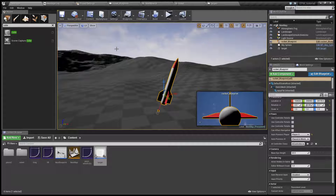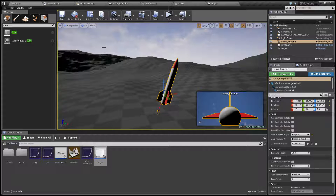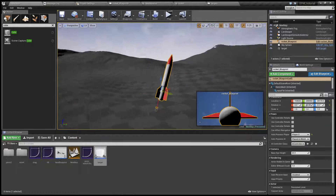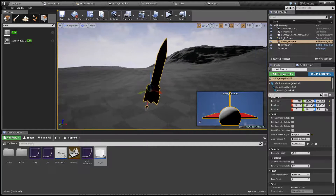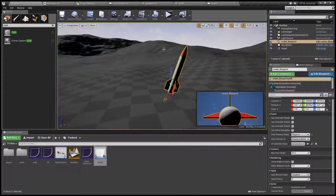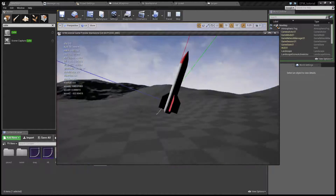Welcome to part 7 of the EZFM tutorial. In this part we are going to take a look at the guidance system. As you can see here we no longer have our jet. Instead I have made a simple rocket and we'll see what happens when we launch it.